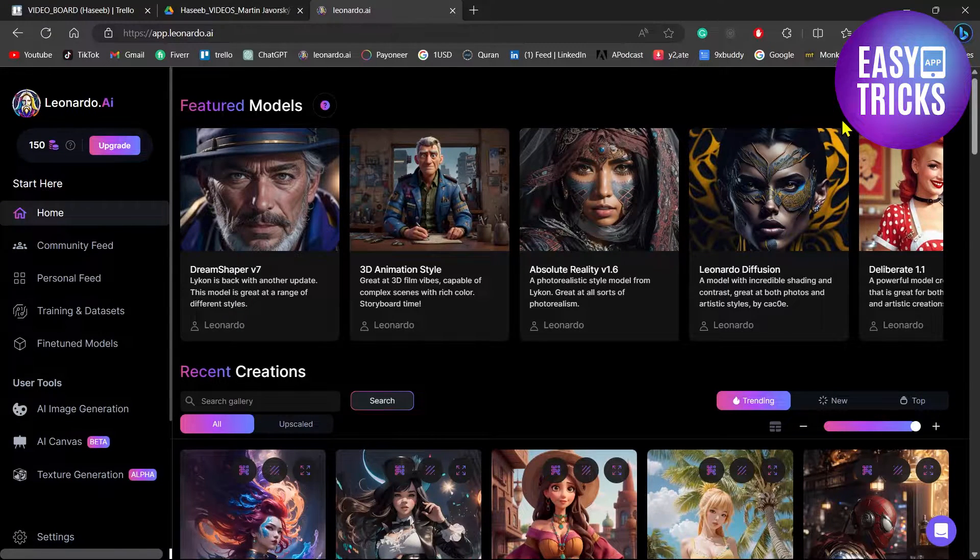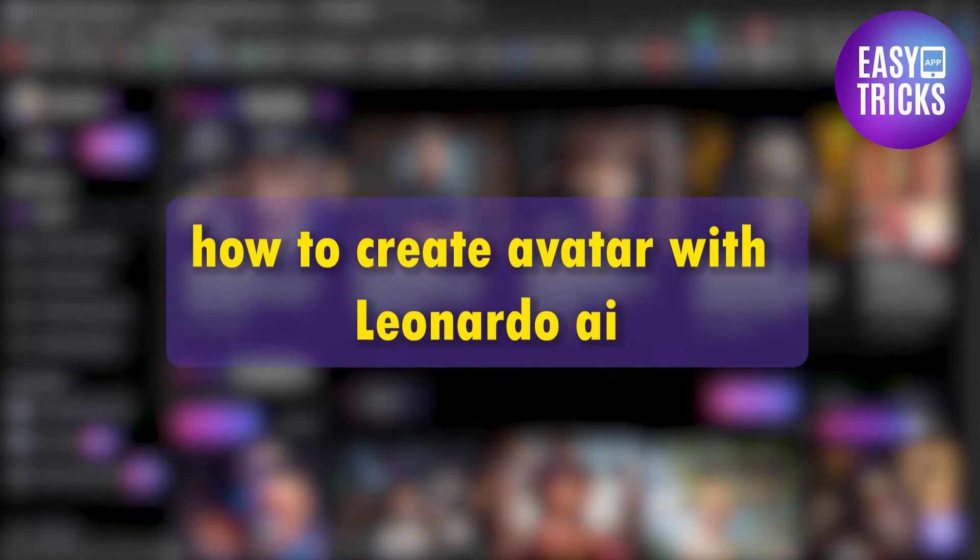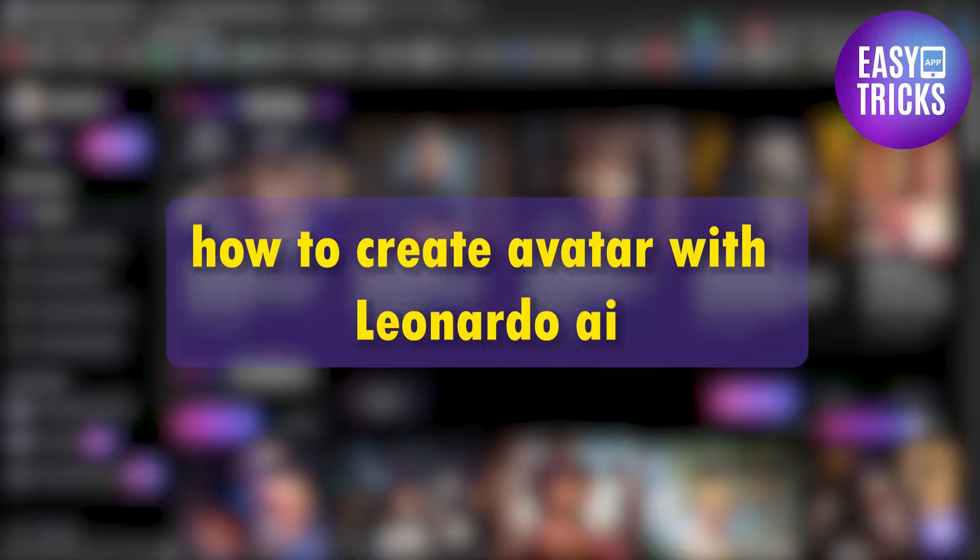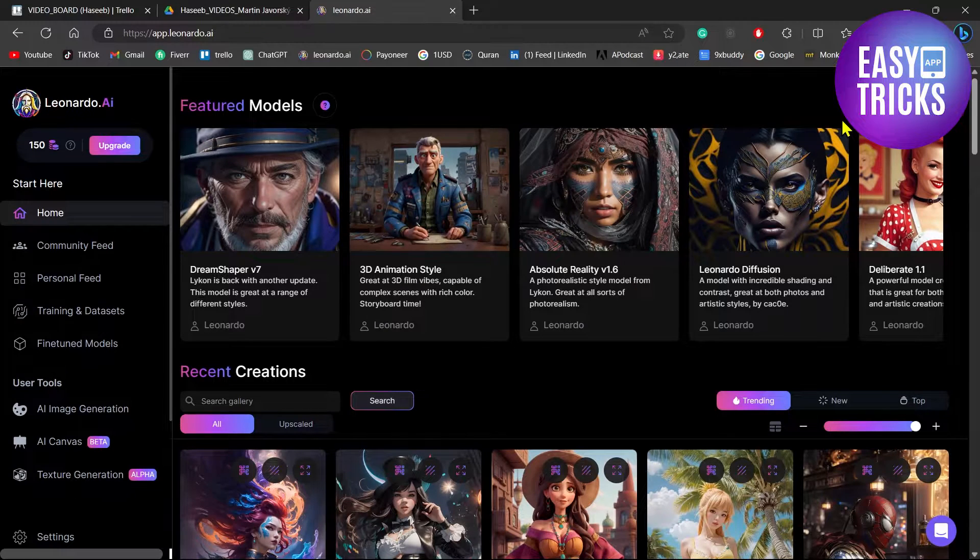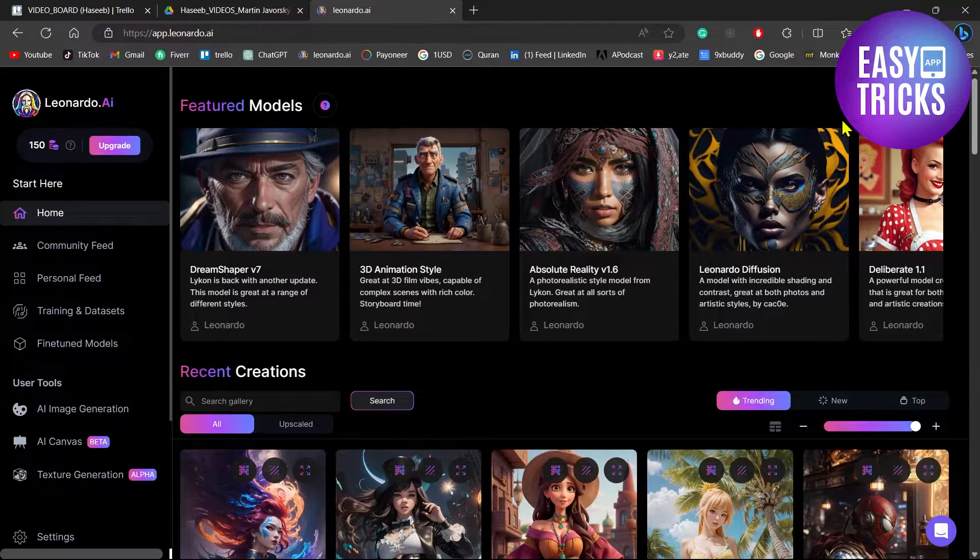Hello everyone and welcome back to another video. In this video, I will show you how you can create your avatars in Leonardo AI. So without wasting any further time, let's get started.